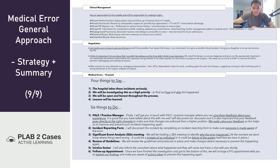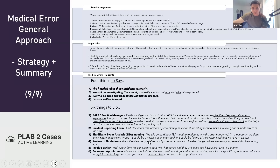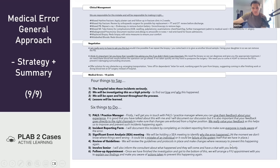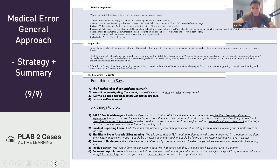For incident reporting: 'I'm going to document this incident by completing an incident reporting form to make sure everyone is made aware of the error.' We'll also arrange a significant event analysis meeting — also called a root cause analysis or RCA — to identify why the error happened. At the moment we don't know whether it was an individual mistake or a systems failure. If appropriate, we'll review and change guidelines and protocols. Involve the senior: 'I'm going to inform a consultant, and they will come and have a chat with you shortly.' Finally: 'Once we've finished the investigation, we'll arrange a follow-up appointment to explain our findings and the actions taken, and we'll remain open and honest throughout the process.'